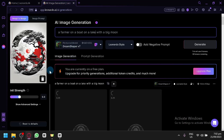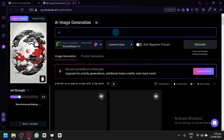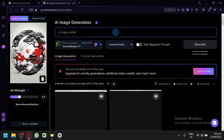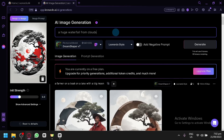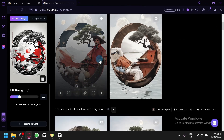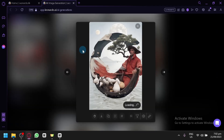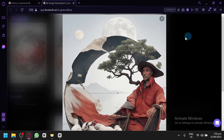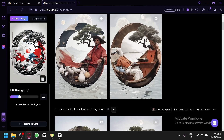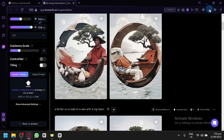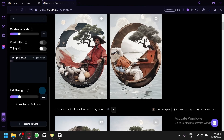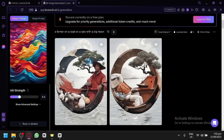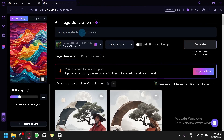While waiting for this, we have selected the new style, so we could ask Leonardo to produce a huge waterfall from clouds. There we go — as you can see this one is pretty good actually. We have a farmer on a boat and it took the shape of the image we used as the image-to-image reference.